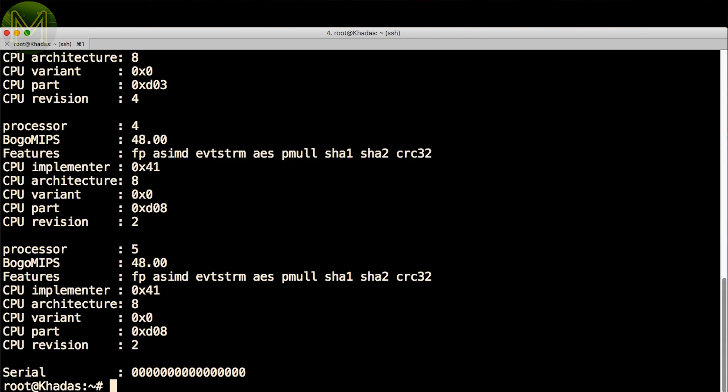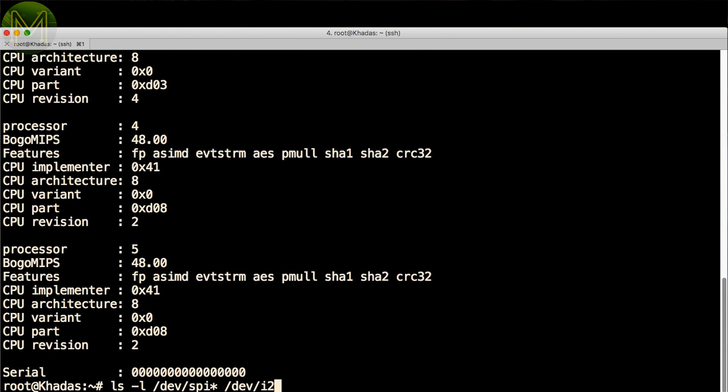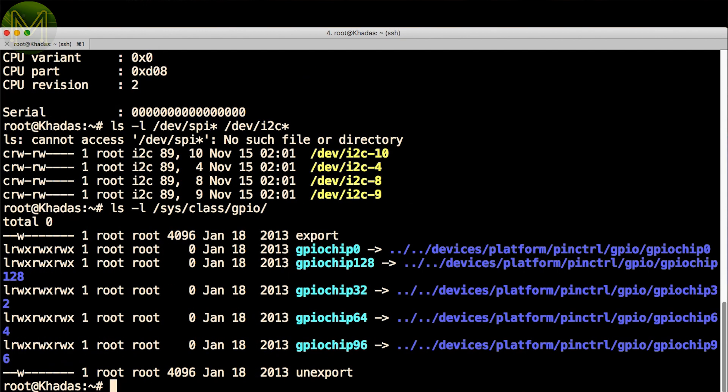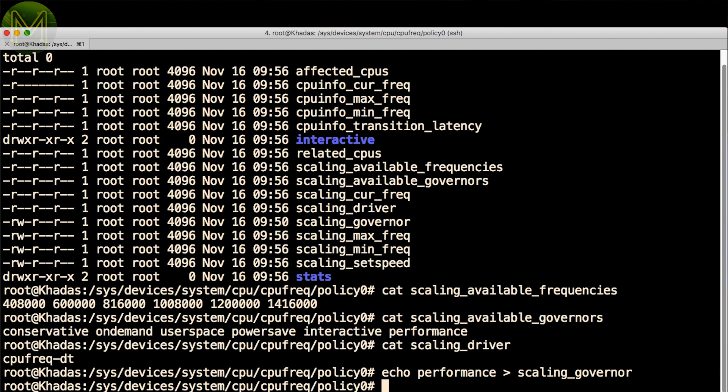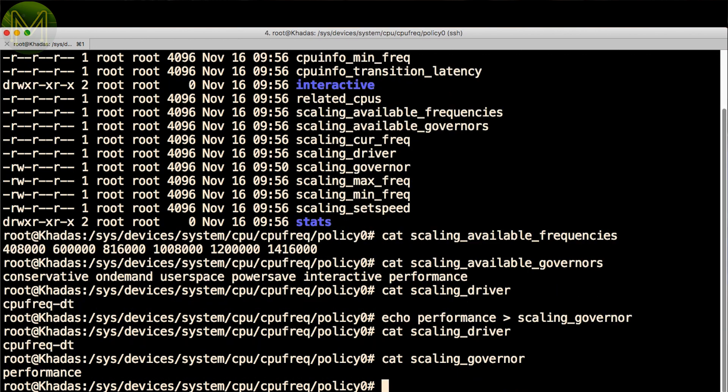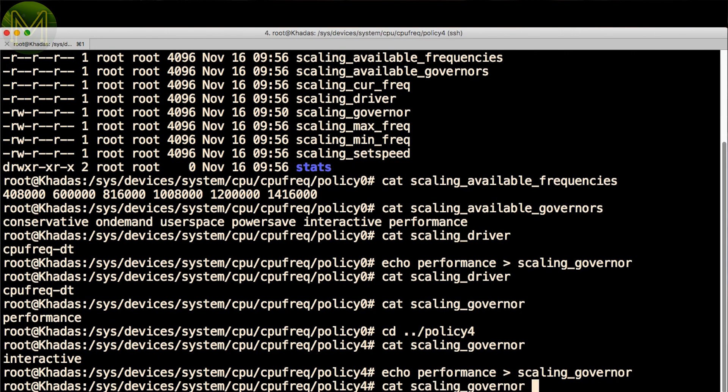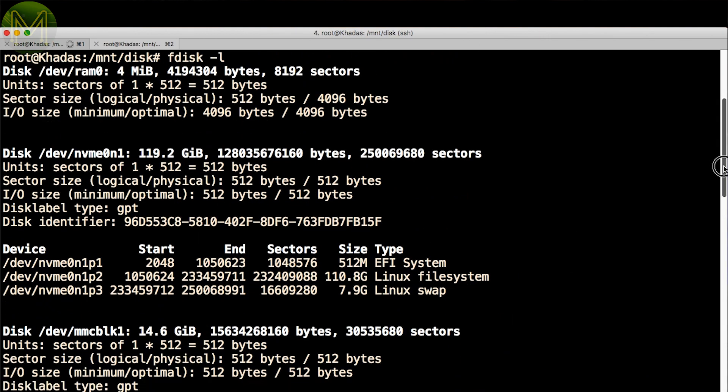Yep, all six CPU cores are there, nice to see. Unfortunately no SPI, but there's I2C. GPIOs are all there, and you have access to CPU frequency and temperature. Like all my other SBC reviews, I set the CPU scaling governor to performance mode. The 128GB NVMe SSD was visible along with the eMMC.